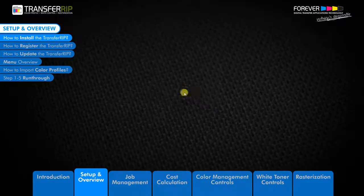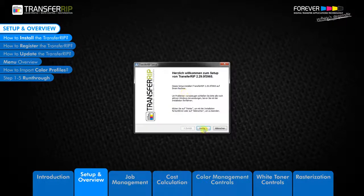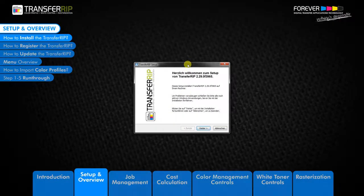If you are installing the demo version of the TransferRIP software, simply install the TransferRIP without the dongle USB stick.